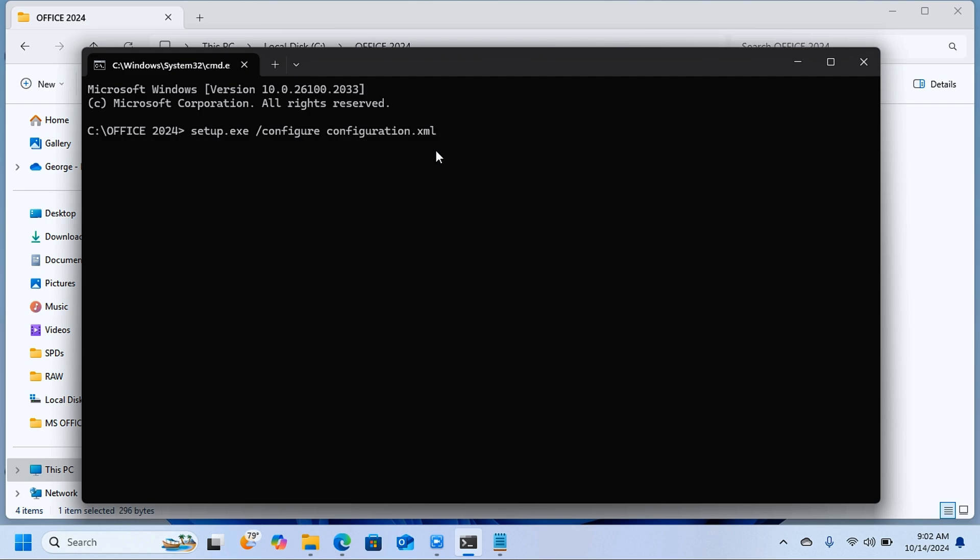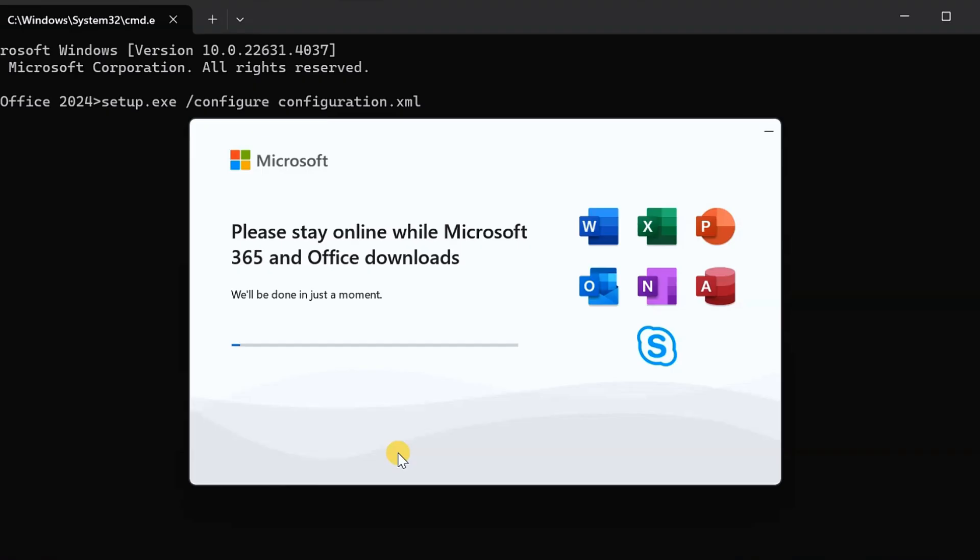Then it's going to start downloading. As you can see here, this is what you're going to see. It's going to start downloading.